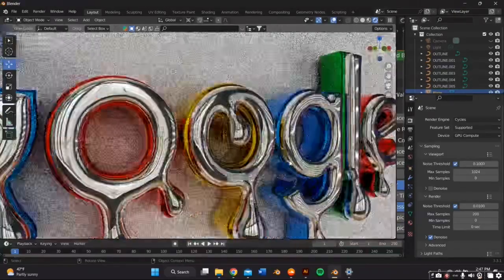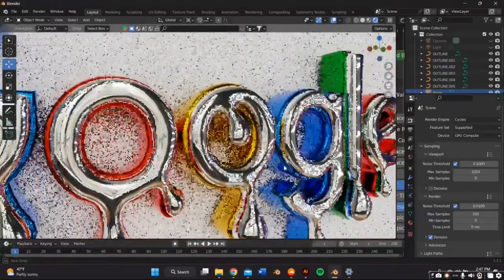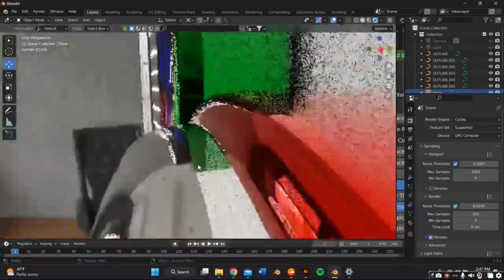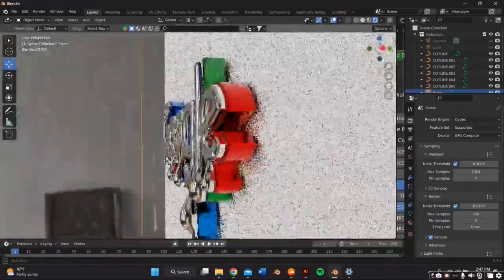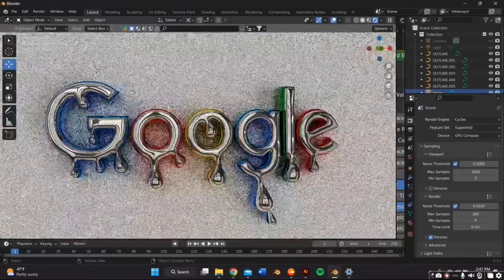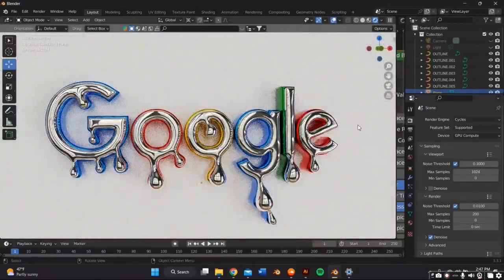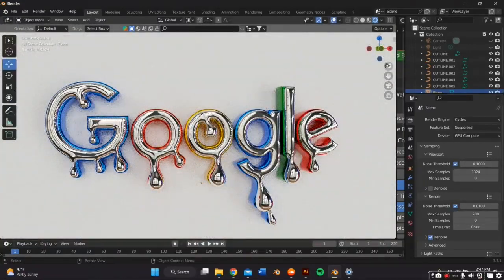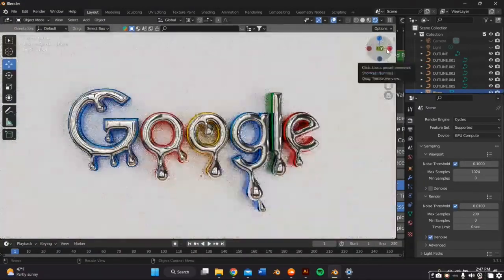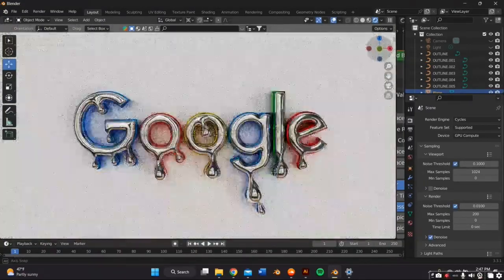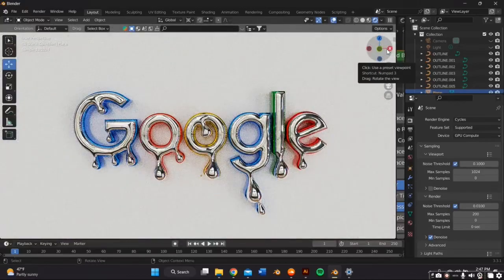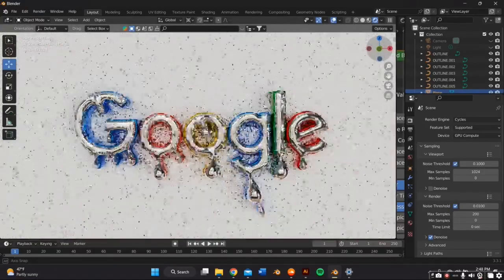In this video, I'm going to teach you how to make any logo that you've ever wanted to make into a 3D logo on Blender. If you want to learn how to make this, just stick by.